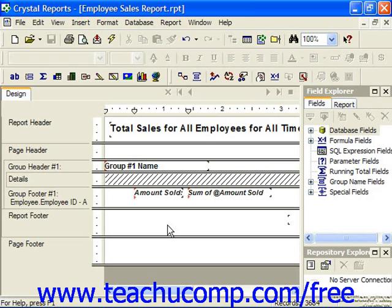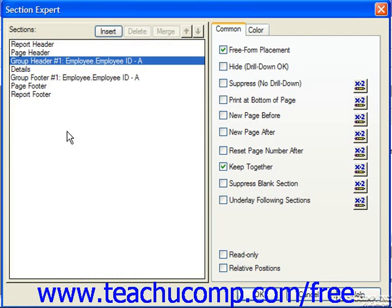If you examine the common tab of the section expert dialog box, you can see that many of the options available have formula selection buttons. When you normally check an option in this tab, such as suppress for example, or many others such as the one in the format editor dialog box, what you're doing is turning the feature or the format on or off unconditionally.